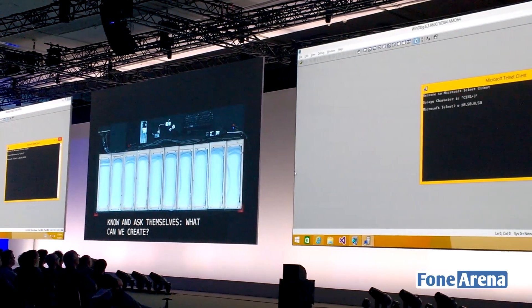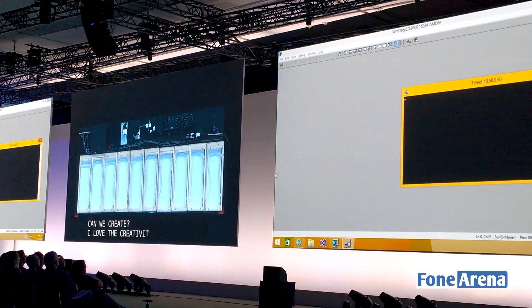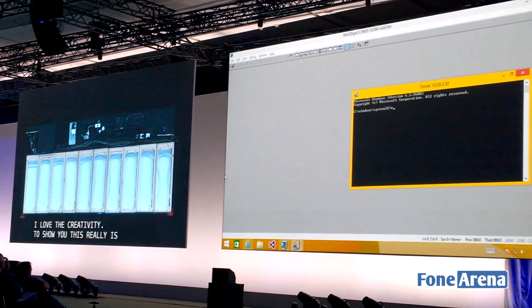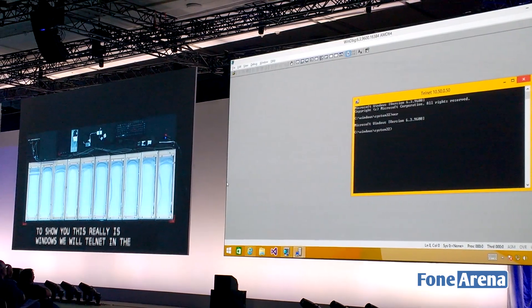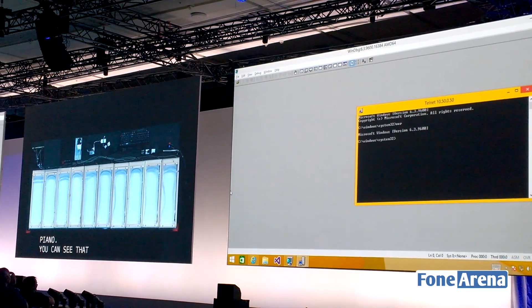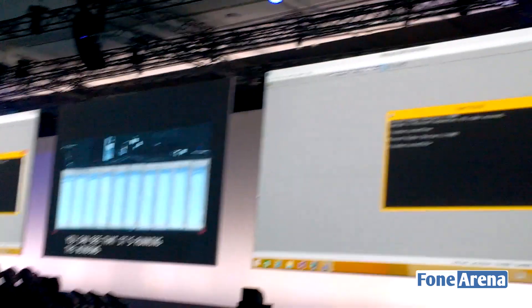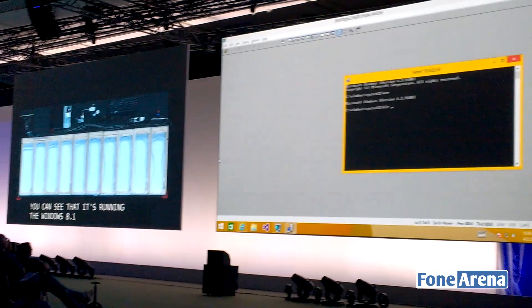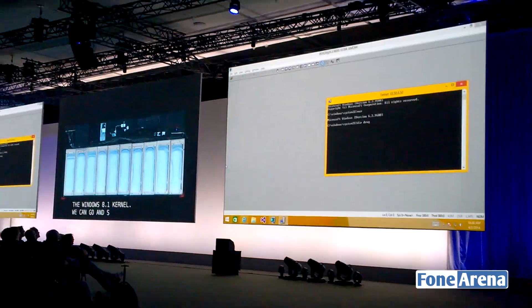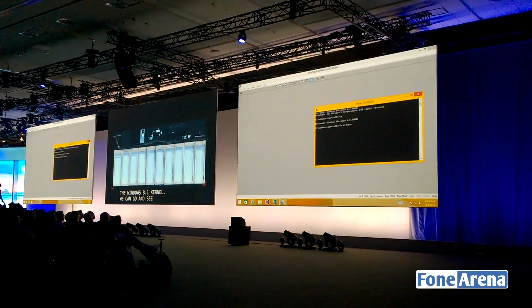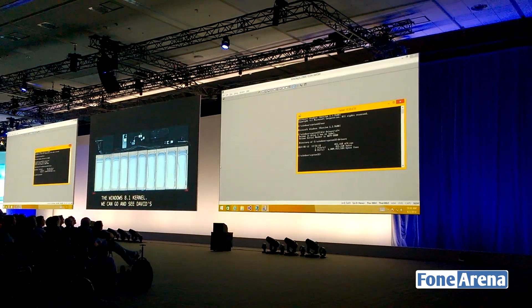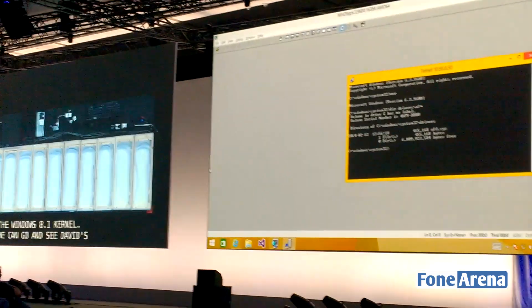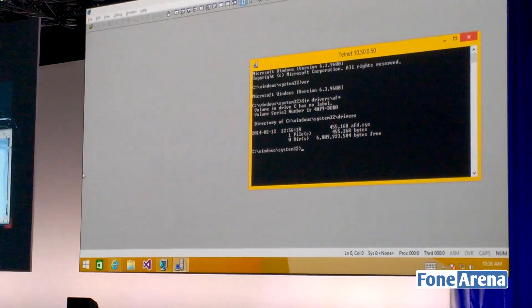To show you this really is Windows, we're going to look into the piano. You can see it's running the Windows 8.1 kernel. We can see David's ancillary function driver there for us to use, and it can run Windows apps.